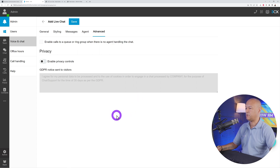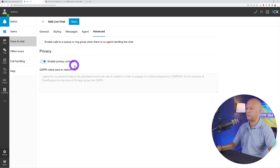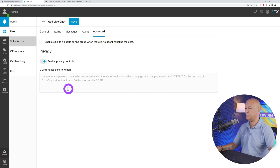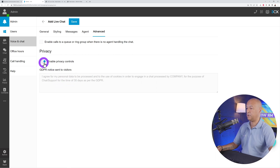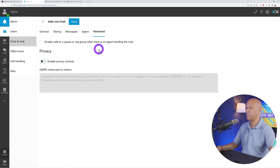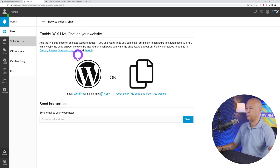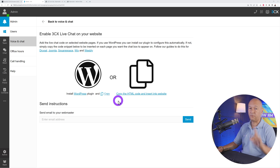There are also advanced features. If you're based in Europe, you need to comply with GDPR laws, so you can enable privacy controls here. After configuring everything, don't forget to click Save.